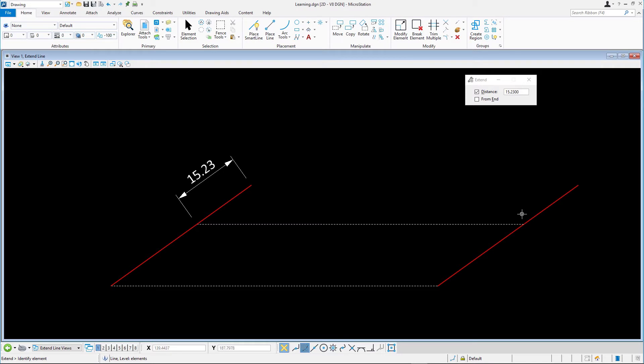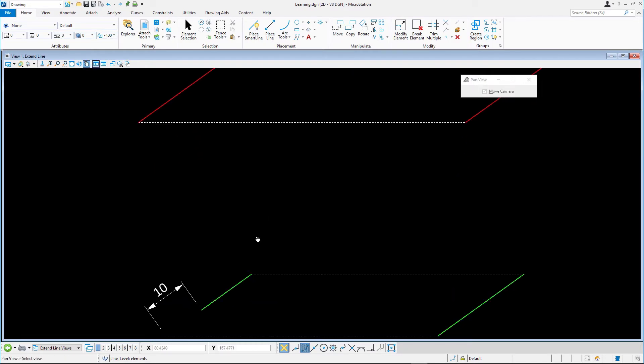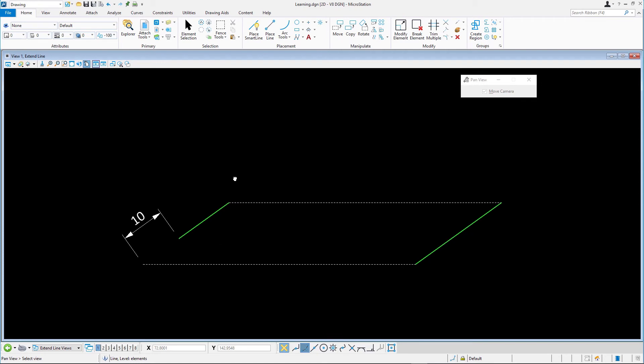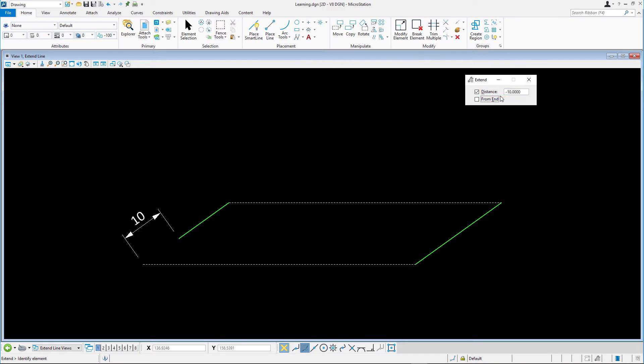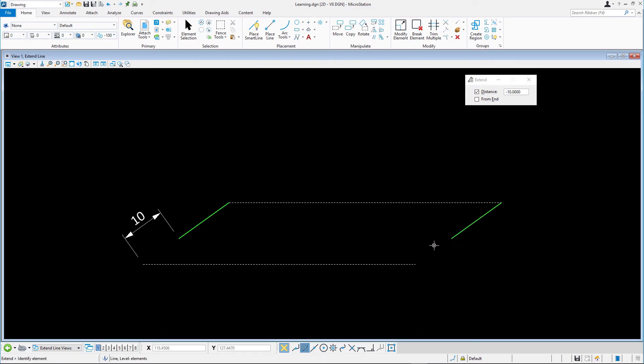Moving on to the green line, with the Distance option enabled, enter a distance of minus 10. Be sure to enter the minus sign. Next, select the line near the lower end point and data point to accept. Note how the line has been shortened by 10 units.